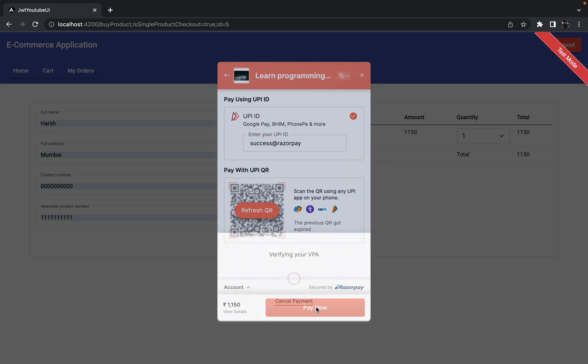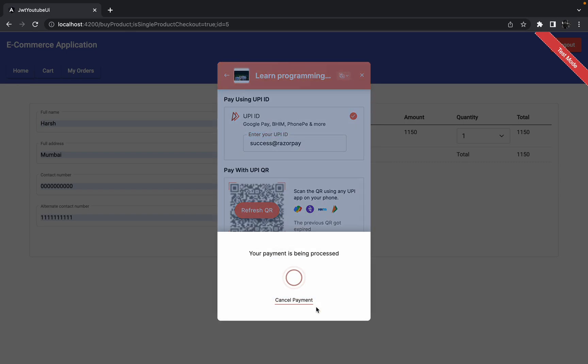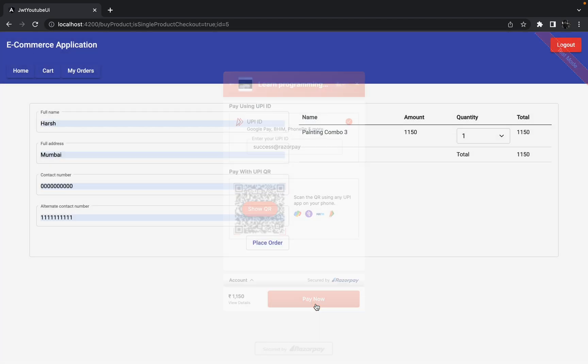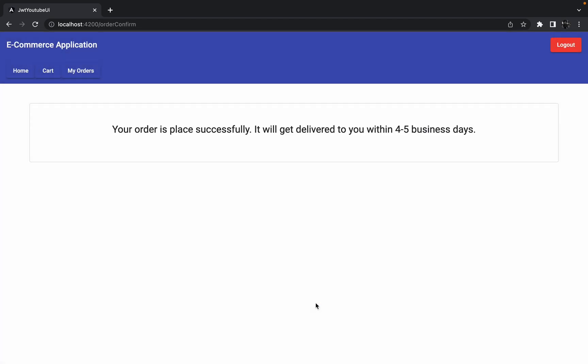Let me put some UPI ID and let me click on pay now. Let's see what happens, and this time I am expecting that it should go to the new page.